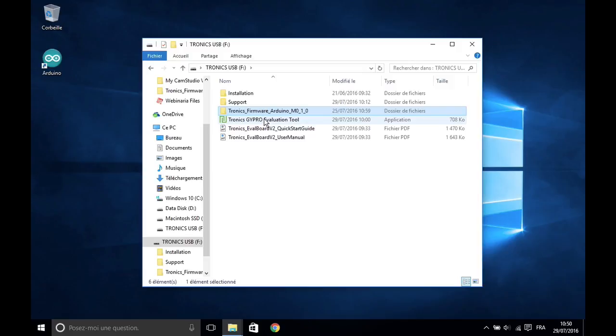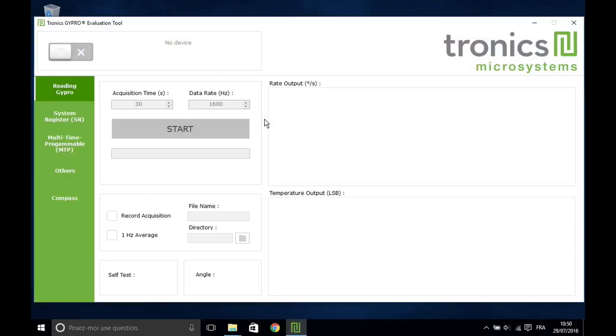This video is going to show you how to use Tronix evaluation tool software. Open Tronix JIPRO evaluation tool. Wait for the Arduino to be detected and switch on the power button.